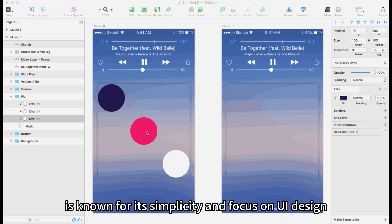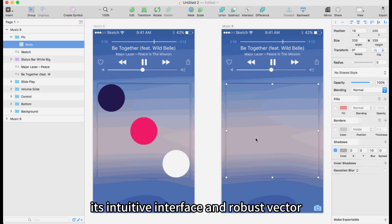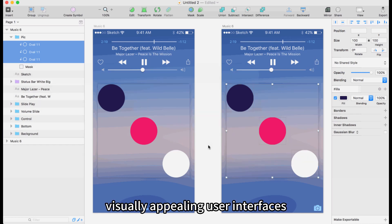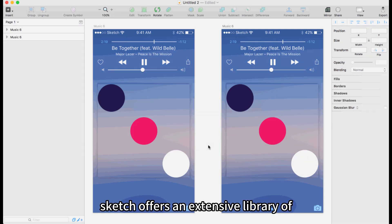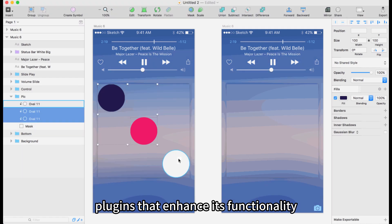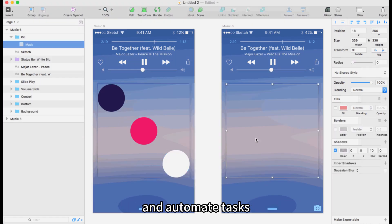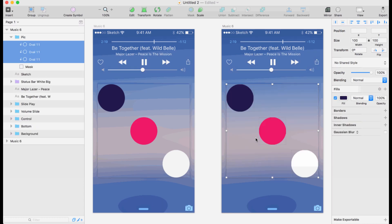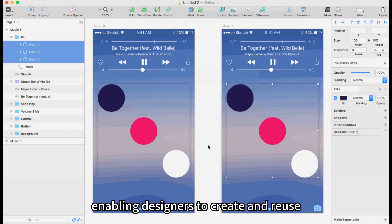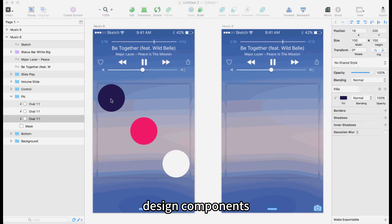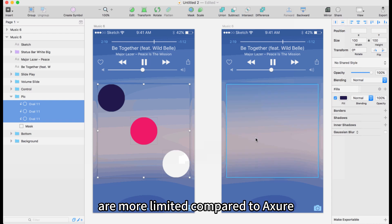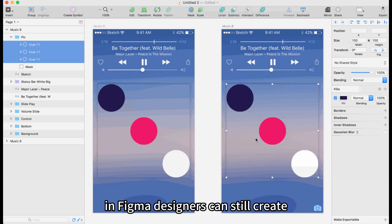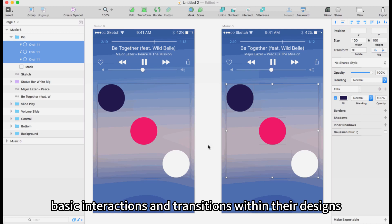Sketch is known for its simplicity and focus on UI design. Its intuitive interface and robust vector editing tools make it easy to create visually appealing user interfaces. Sketch offers an extensive library of plugins that enhance its functionality, allowing designers to extend its capabilities and automate tasks. It also supports design systems, enabling designers to create and reuse design components. While Sketch's prototyping capabilities are more limited compared to Axure and Figma, designers can still create basic interactions and transitions within their designs.